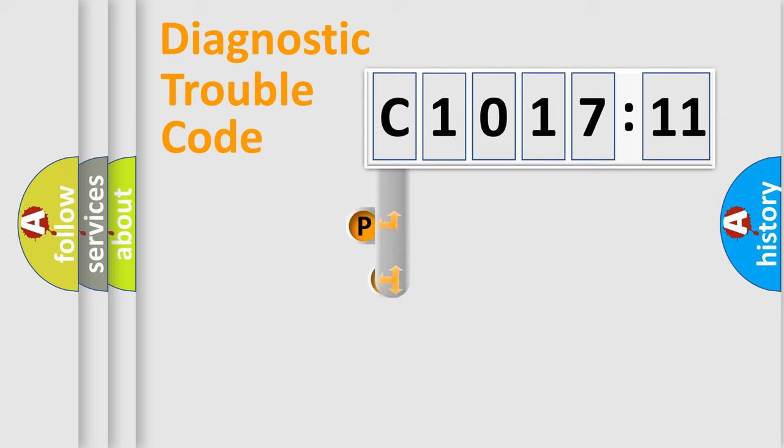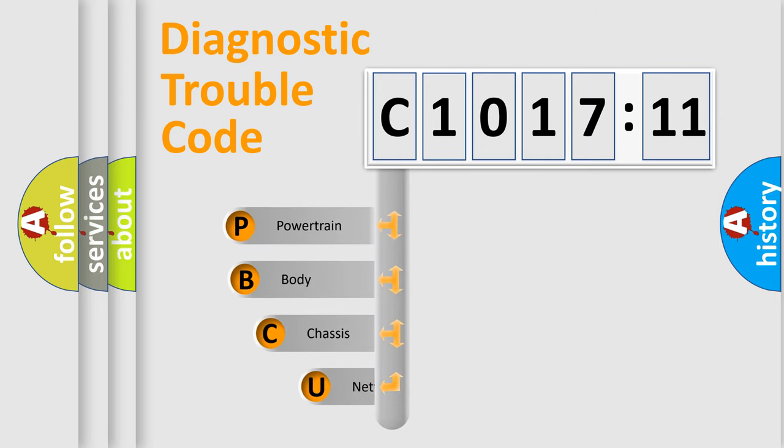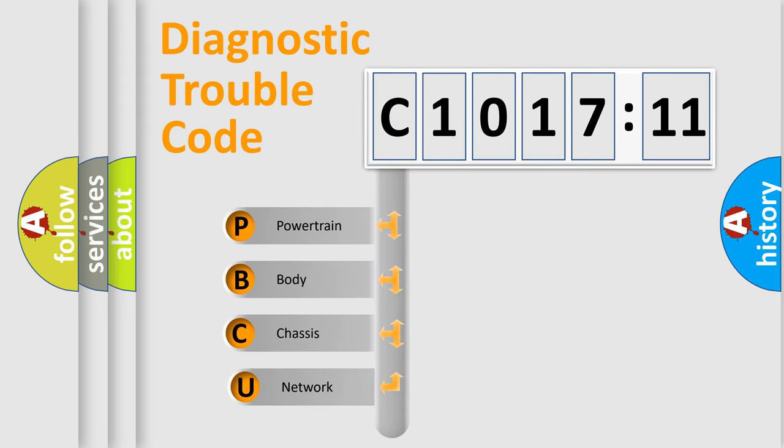First, let's look at the history of diagnostic fault code composition according to the OBD2 protocol, which is unified for all automakers since 2000.